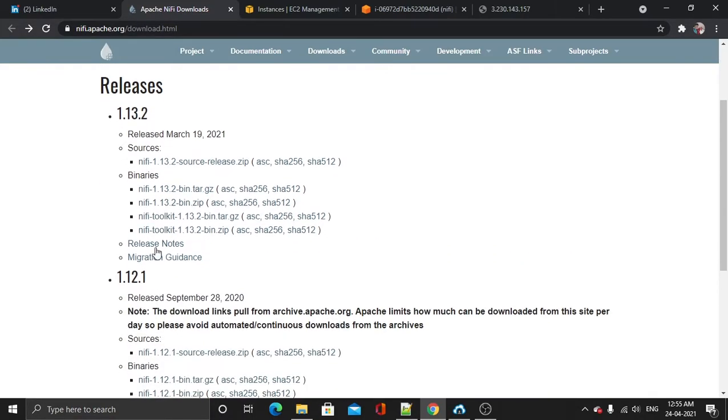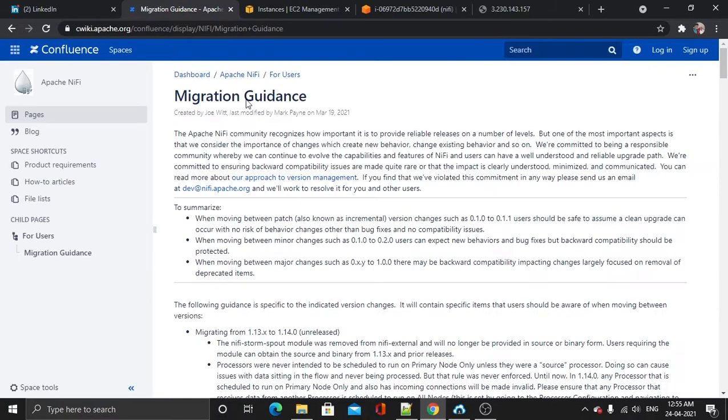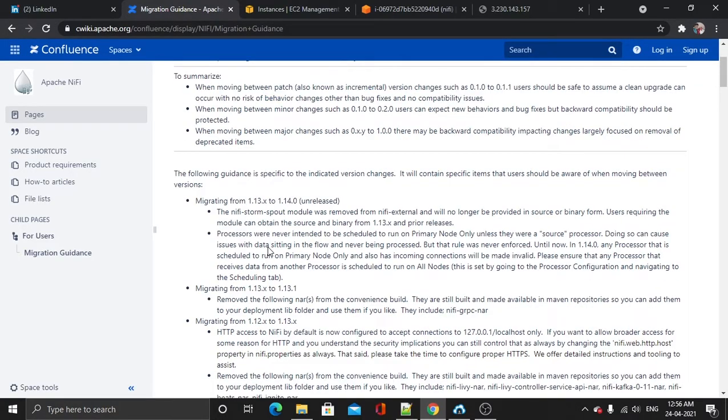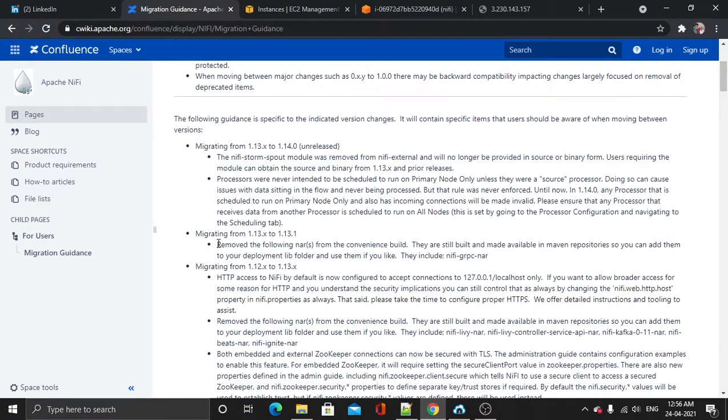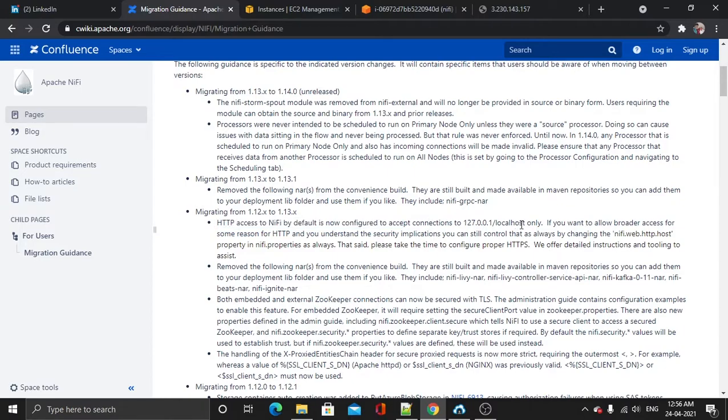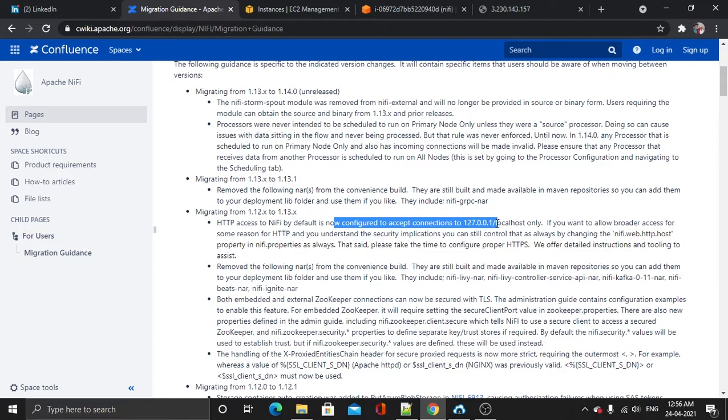I will get into the migration guidance, and here in this line they have clearly mentioned that the only configured and accepted connection is 127.0.0.1.